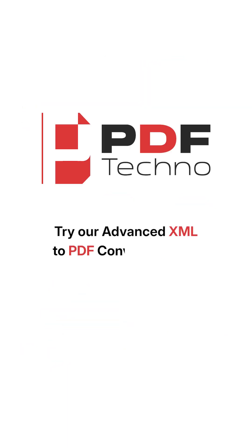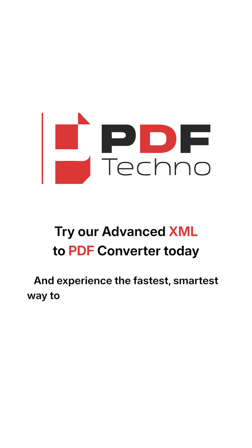Try our advanced XML to PDF converter today and experience the fastest, smartest way to turn XML into professional PDFs.